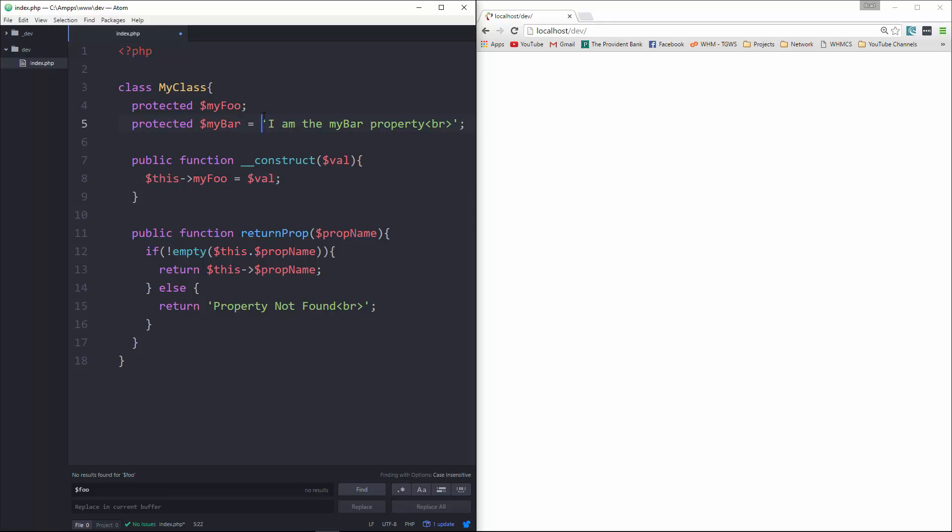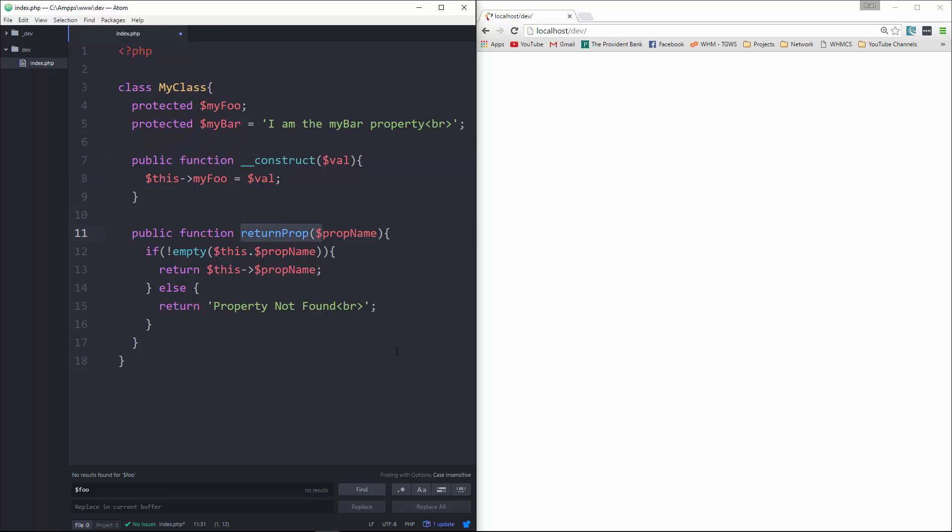So what we have here is just a class called MyClass with two properties, a constructor, and a returnProp method. Nothing new here, and we're not dealing with anonymous classes yet.